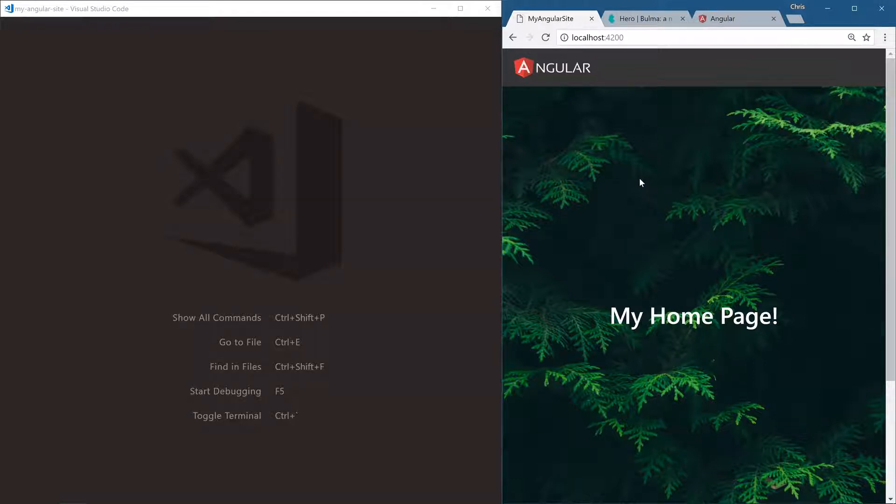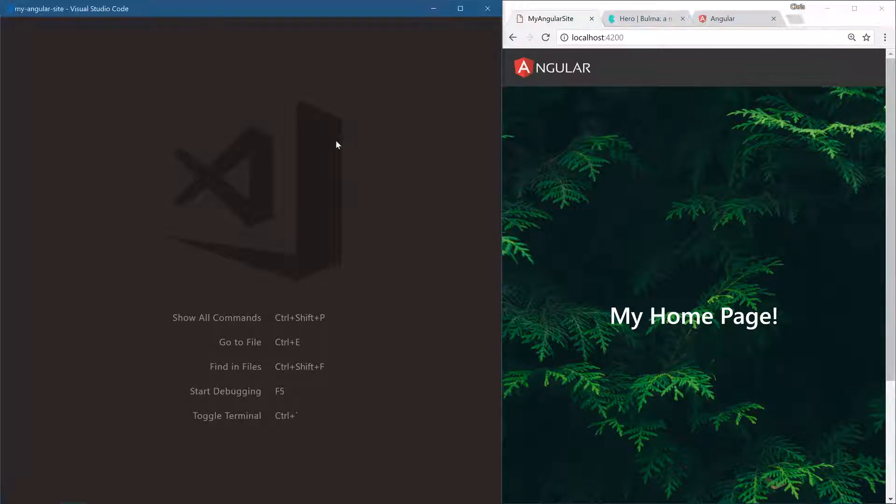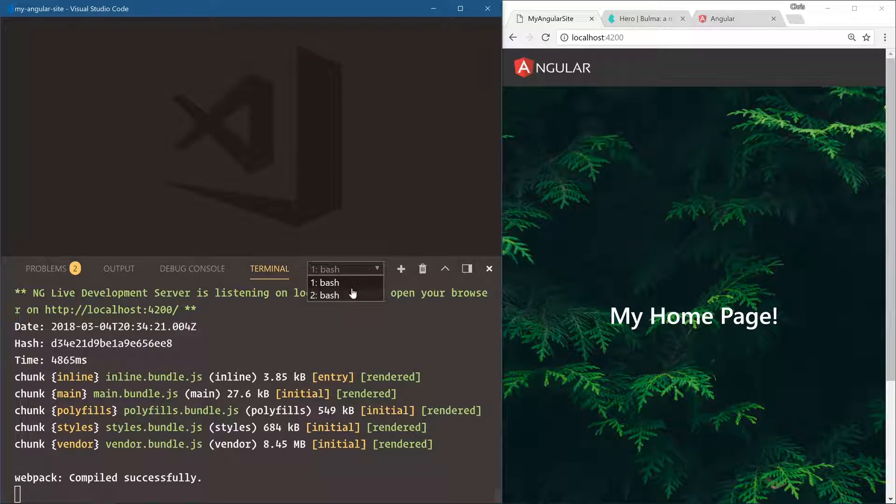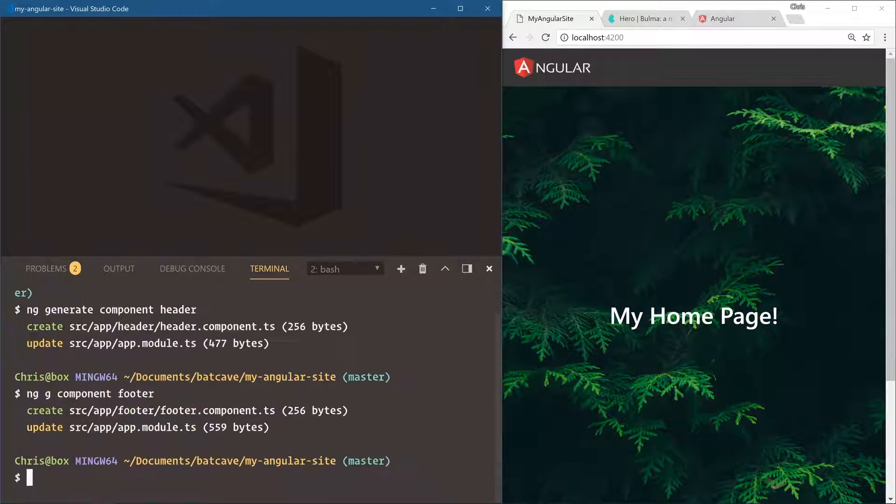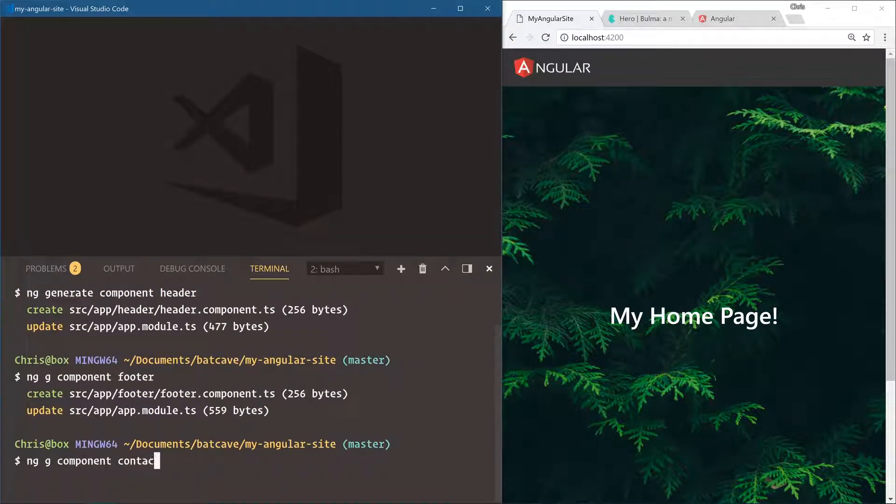Next up, let's create our contact page and our contact form. Now the contact page will be a component again. So let's go here and we'll open up a new terminal. ng g component, contact.